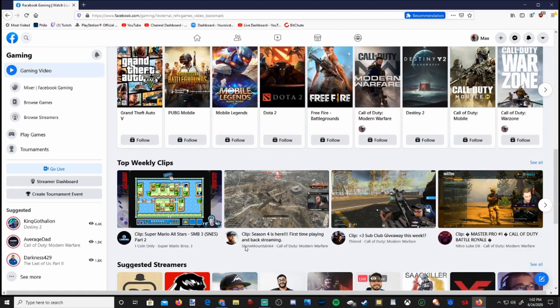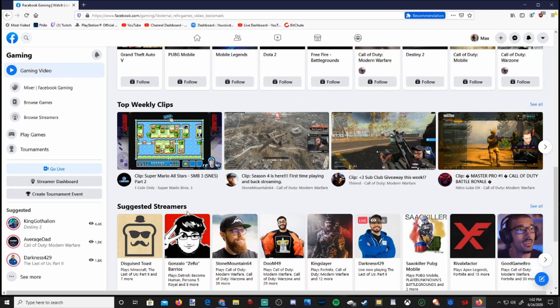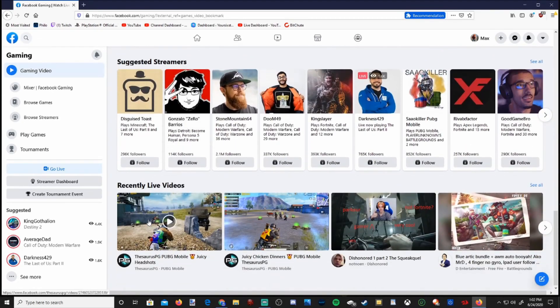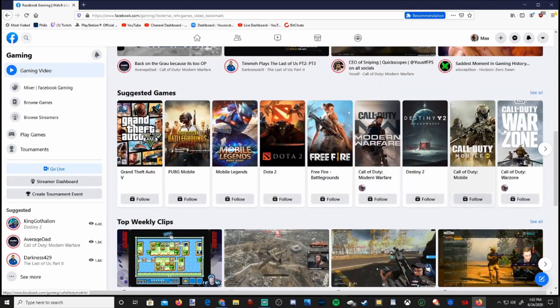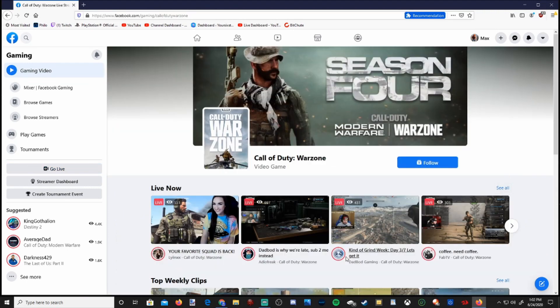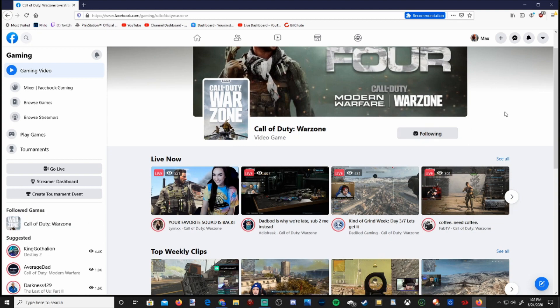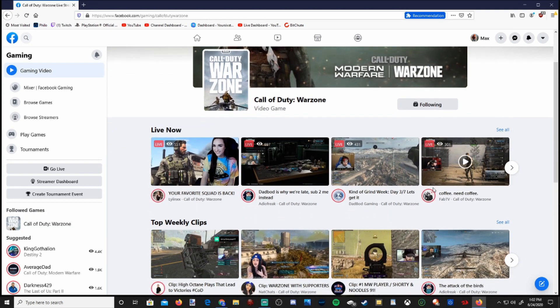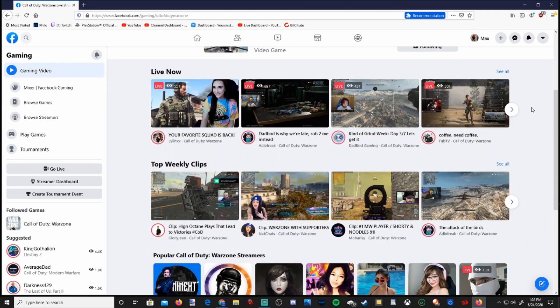Then if we go down to top weekly clips, suggested streamers and recent live videos. So let's go on to one of the games. I like Call of Duty Warzone right now. Let's select this and we can go ahead and follow this game and follow our favorite live streamers on here.